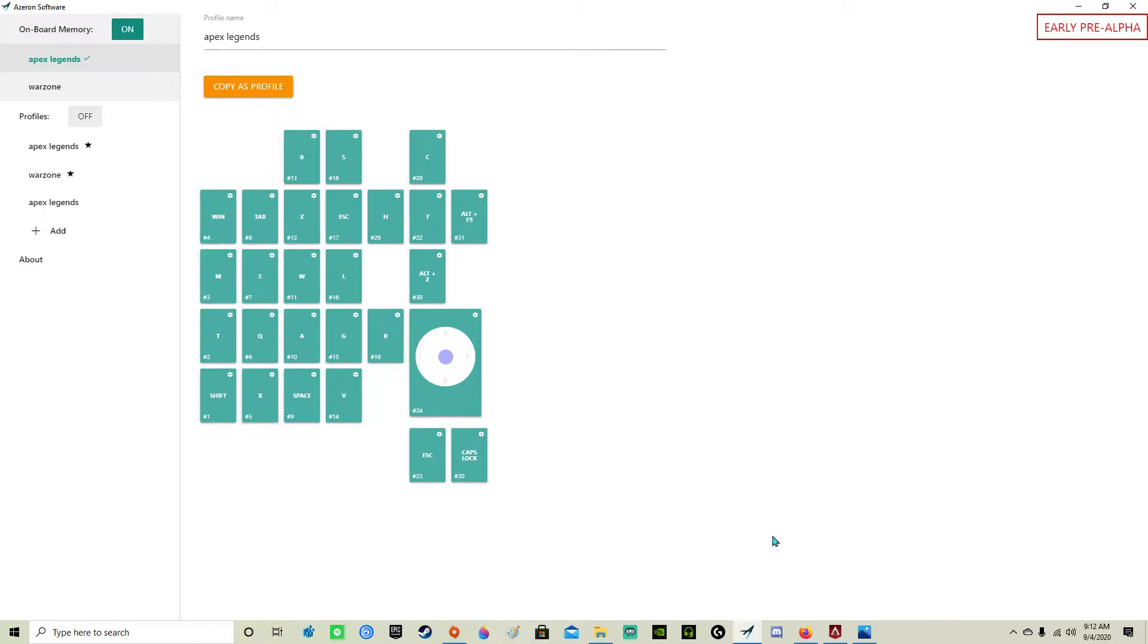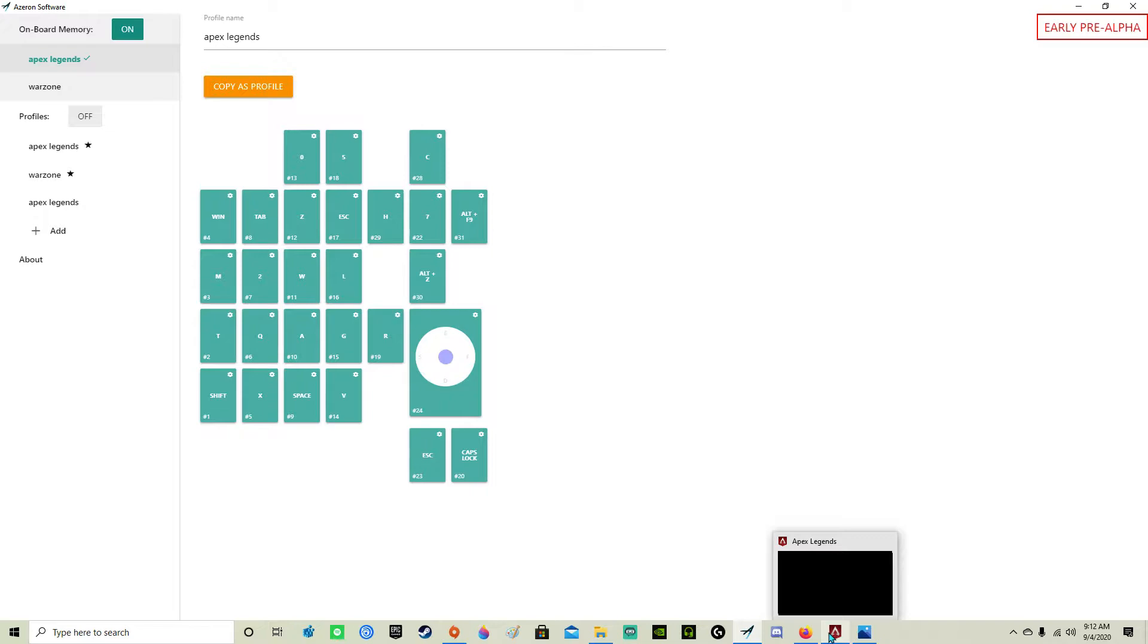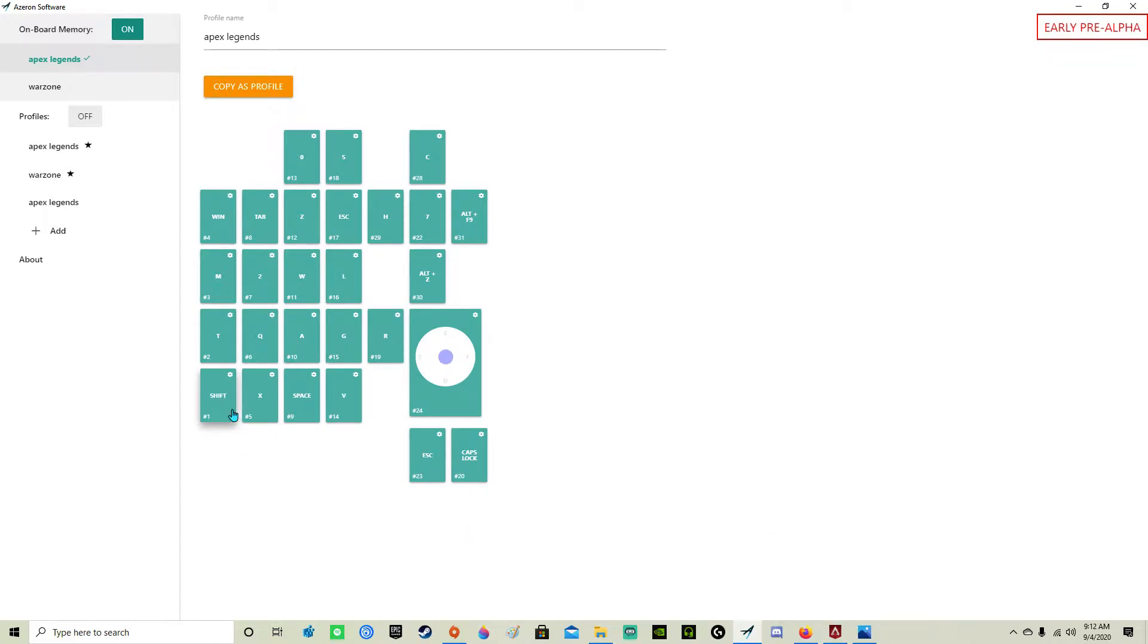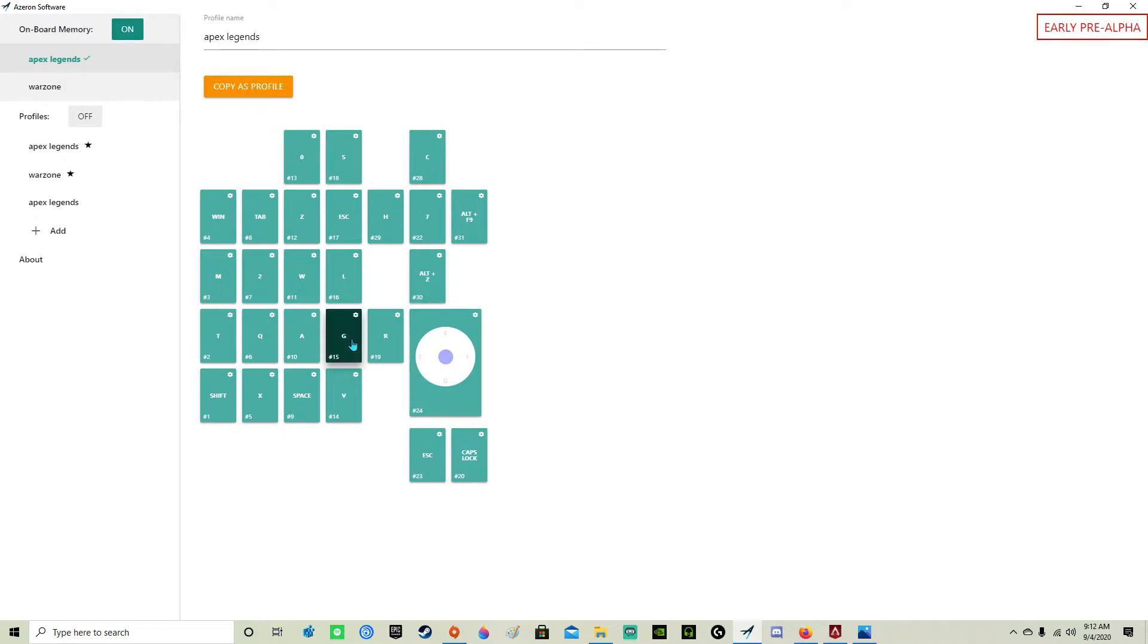X is for taking control of Mirage's bamboozles or whatever. Shift. Melee. That's my interact button.